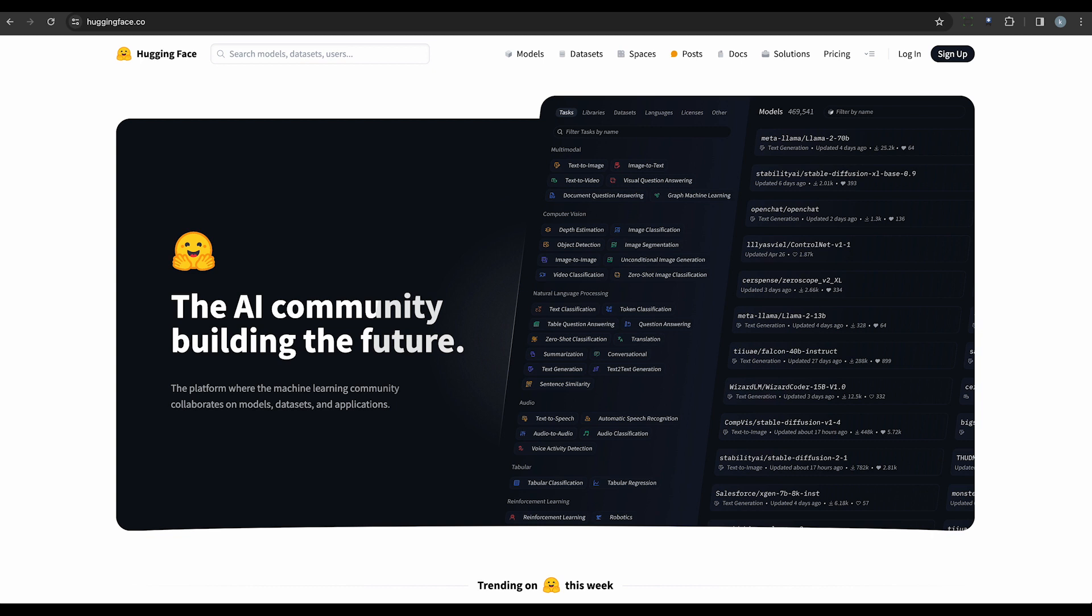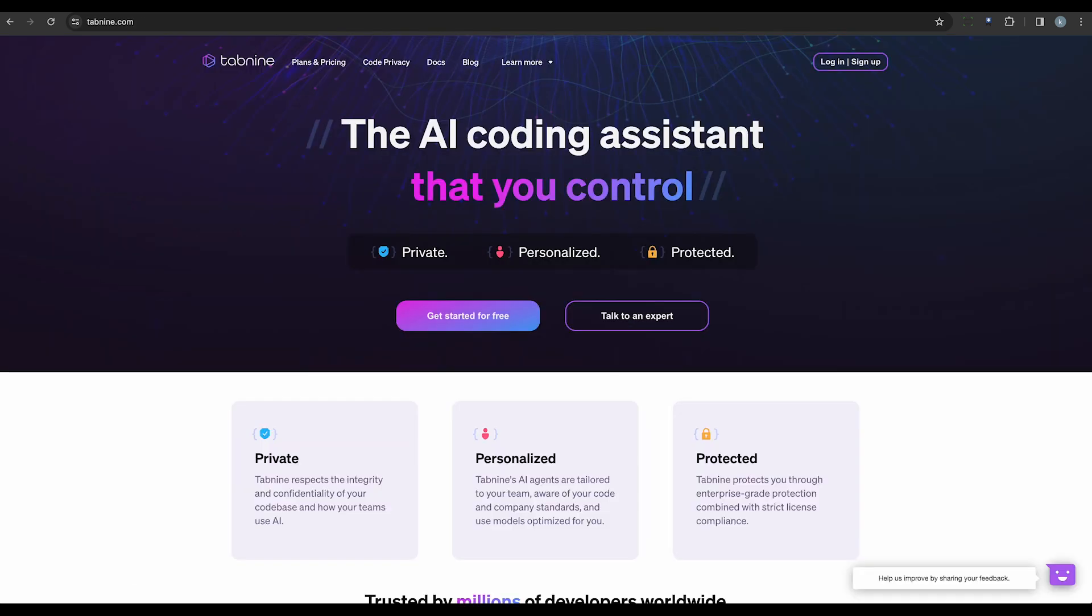Sixth, we have Tabnine. An AI-powered code completion tool, Tabnine enhances coding by providing efficient suggestions and auto-completion. It integrates with popular code editors and IDEs, significantly improving the coding experience.